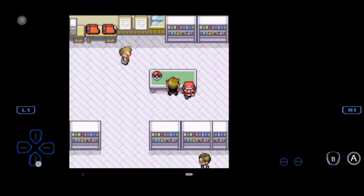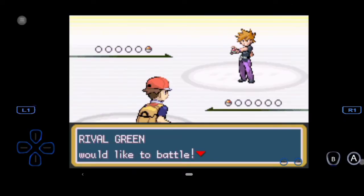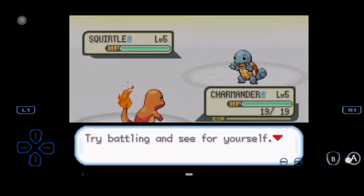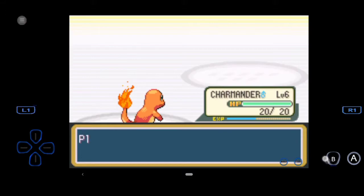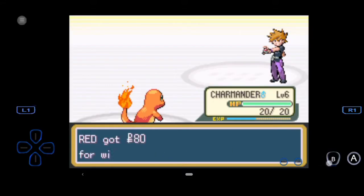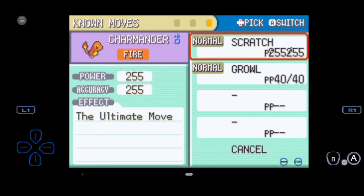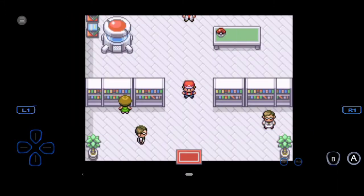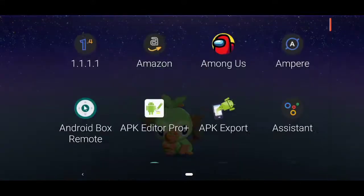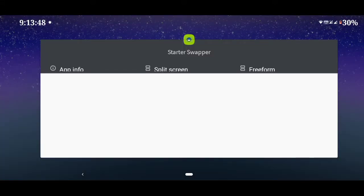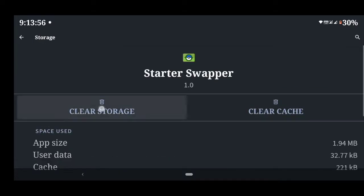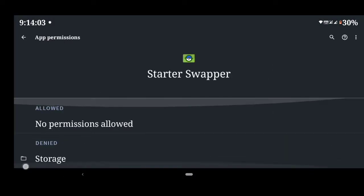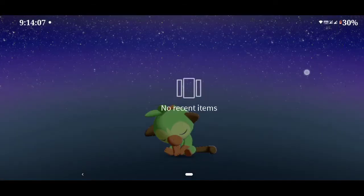The second app is Starter Swapper. Open that app and make sure that you allow the app storage permission, as if you don't, the app will crash. Load the game ROM. The Pokemon names will show up — write some letters of the name of the Pokemon and choose it from the dropdown list.